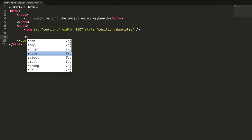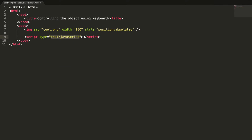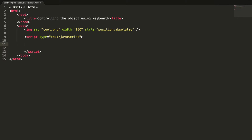Let's write some JavaScript. First we need to create an event listener to listen for keyboard events, so we use window.onkeydown = moveObject. This moveObject method will be triggered when the user presses any key on the keyboard.